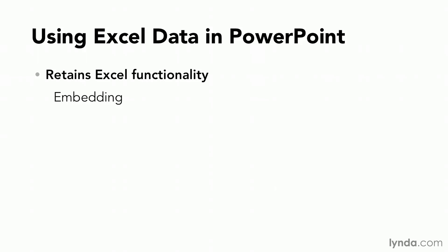I also have the choice to link. When I link what I do is I create a connection back to the Excel data. I'll obviously then need to be able to get to that Excel workbook anytime I want to change things. And I'll typically use this when I have control over the workbook and the presentation so I know that they'll be kept together.